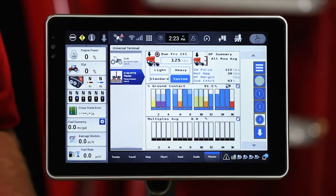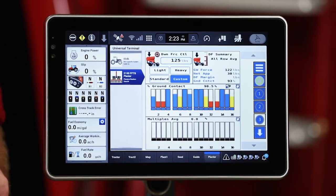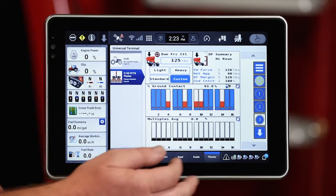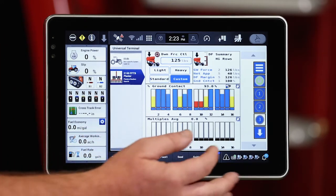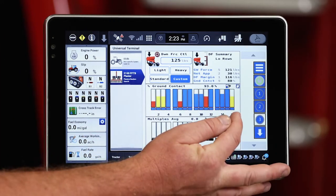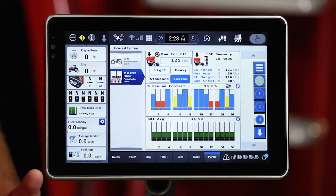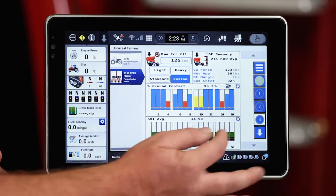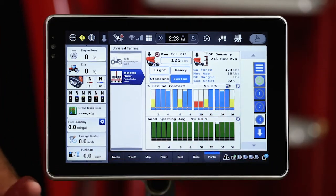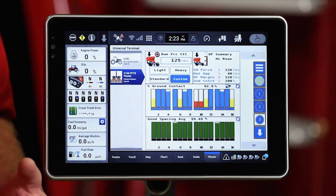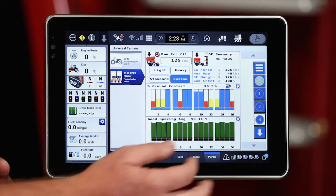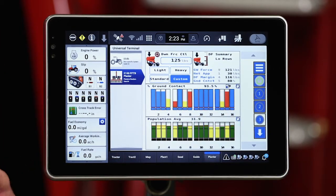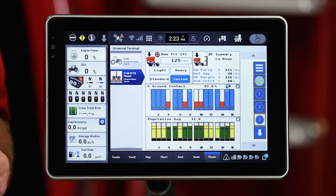We can look at multiples — see if there's maybe a setting we need to adjust because of too many or a higher multiple than we'd like to see out of that meter. A seed release index, and then a good spacing average across the width of that planter as well. And then we come back to population.